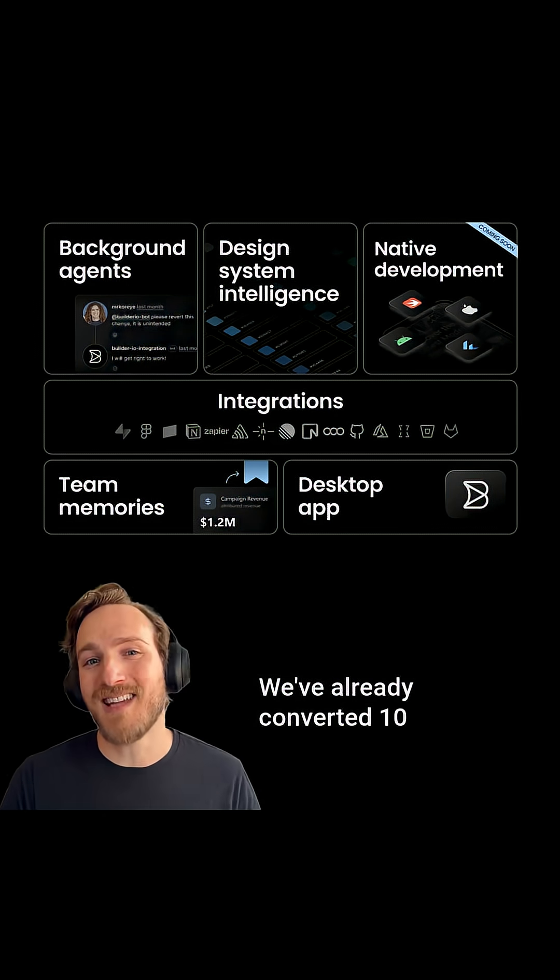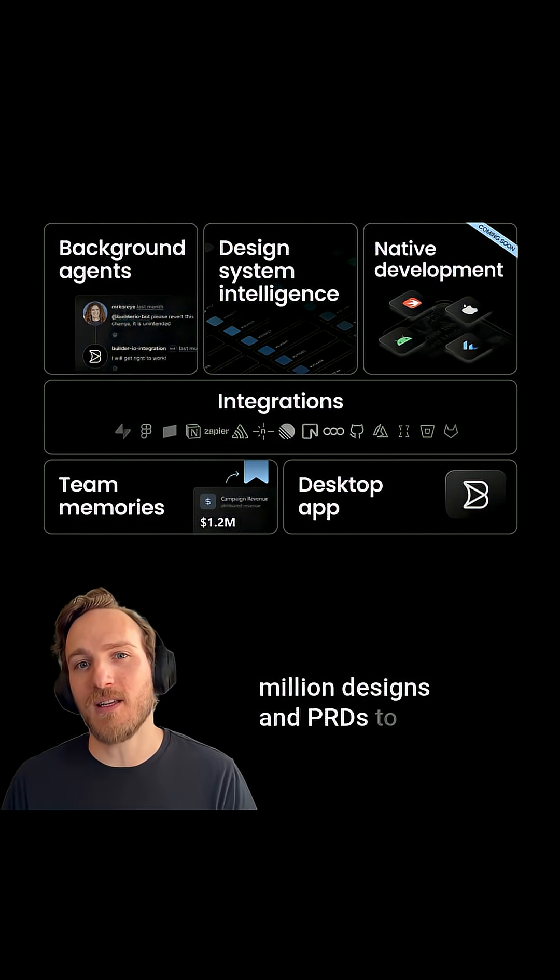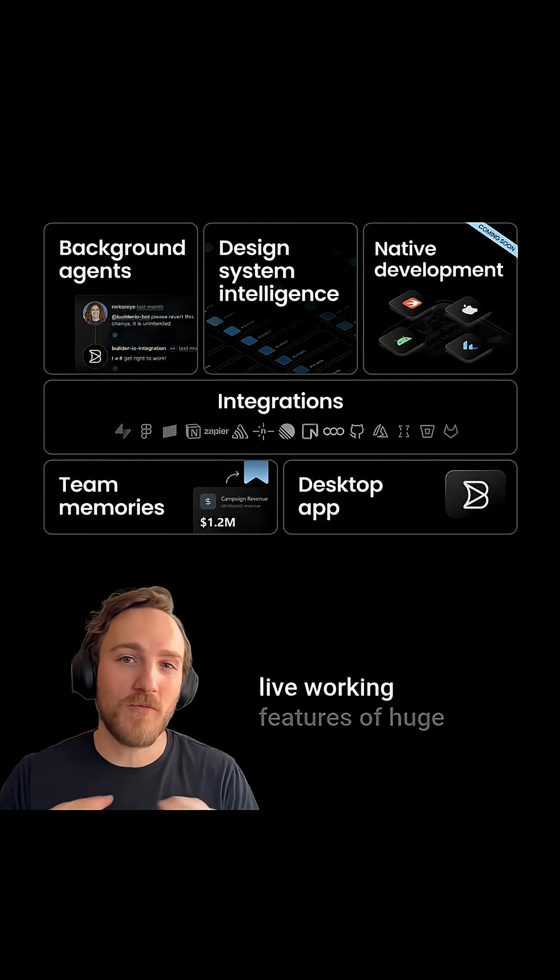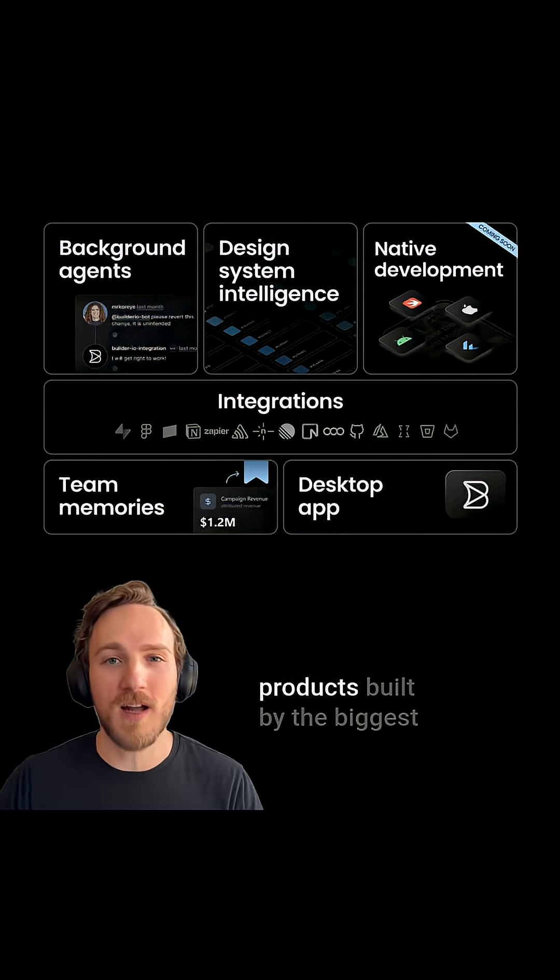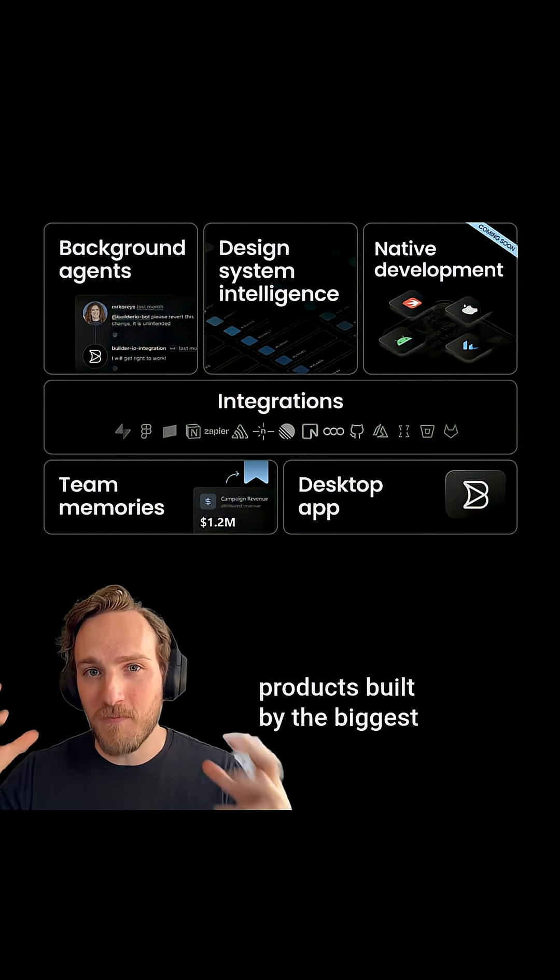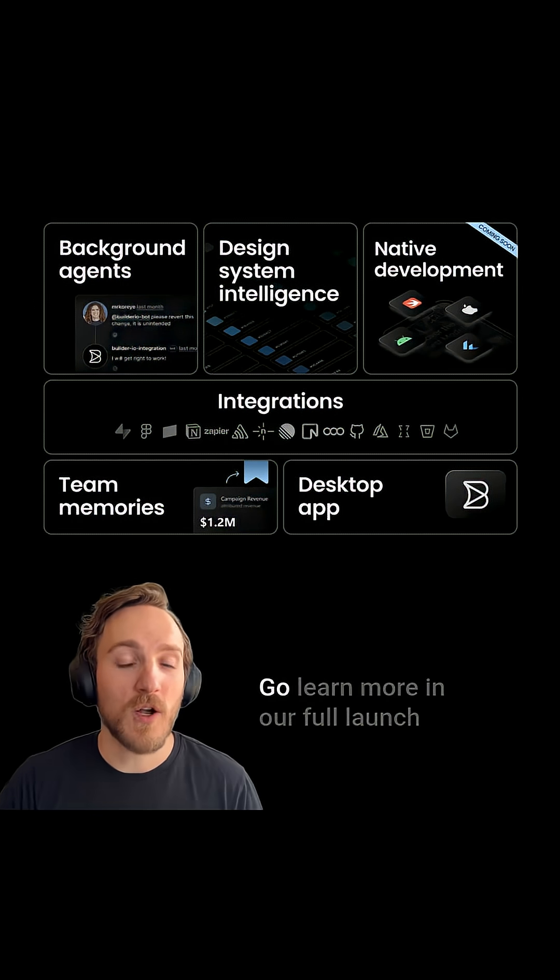We've already converted 10 million designs and PRDs to live working features of huge products built by the biggest companies in the world. And now we're finally at 1.0.